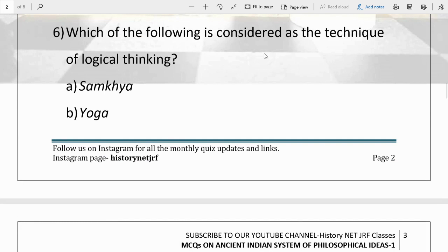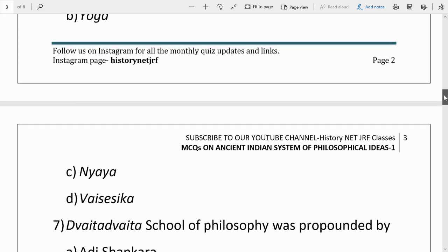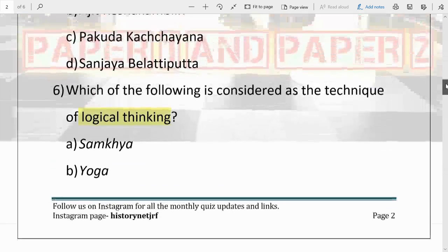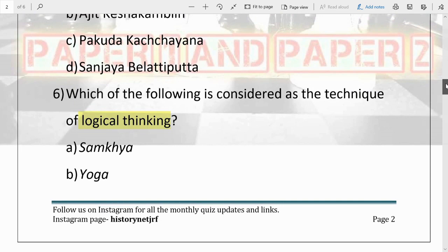The next question: which of the following is considered a technique of logical thinking? Options are Samkhya, Yoga, Nyaya, and Vaisheshika. The answer is C, Nyaya. Gotama Muni propounded this, and it talks about logical reasoning — that everything should have a reason, there should be logic behind everything. This is what Gotama Muni asserts through his Nyaya philosophy.